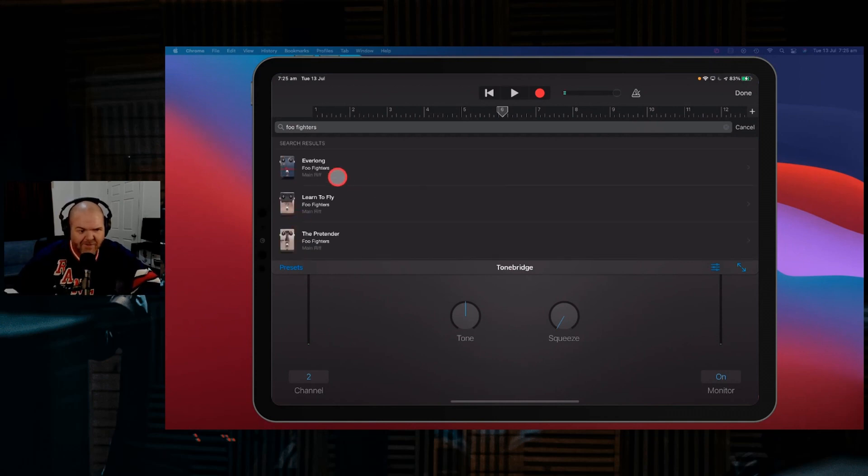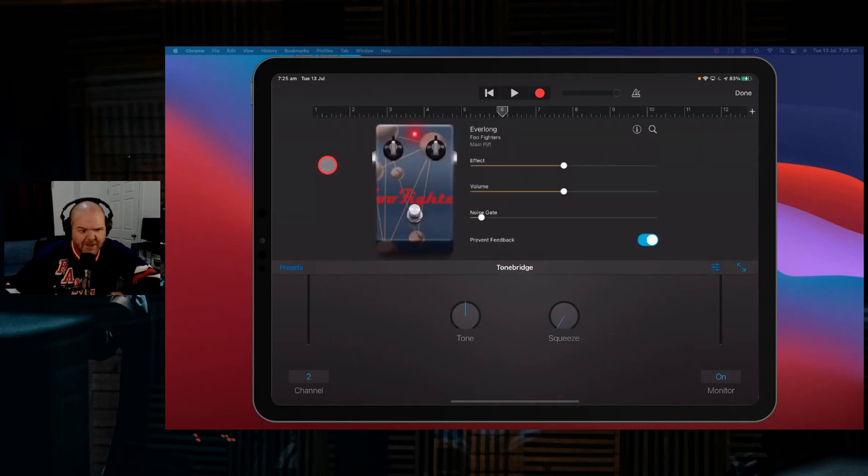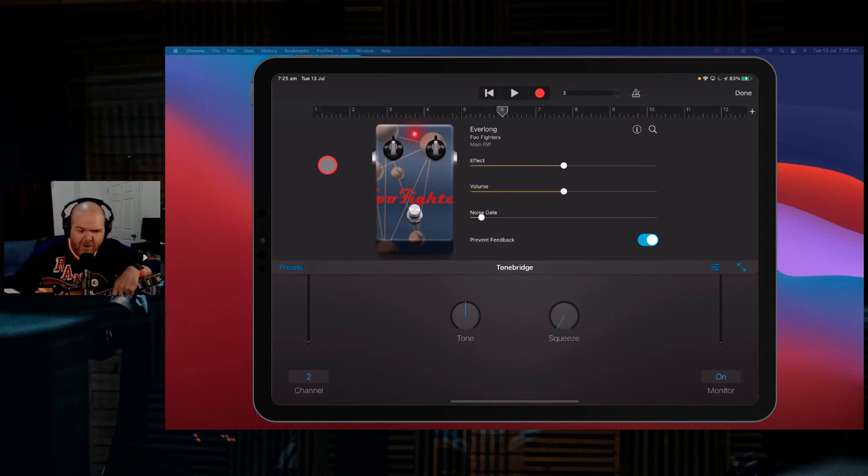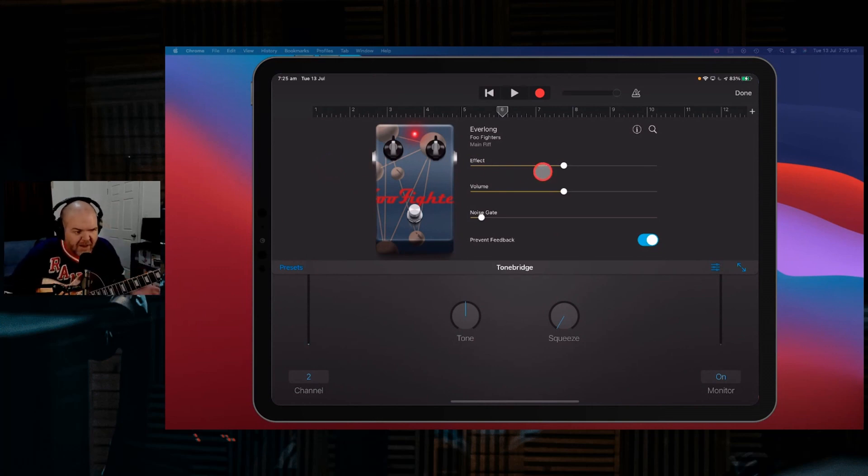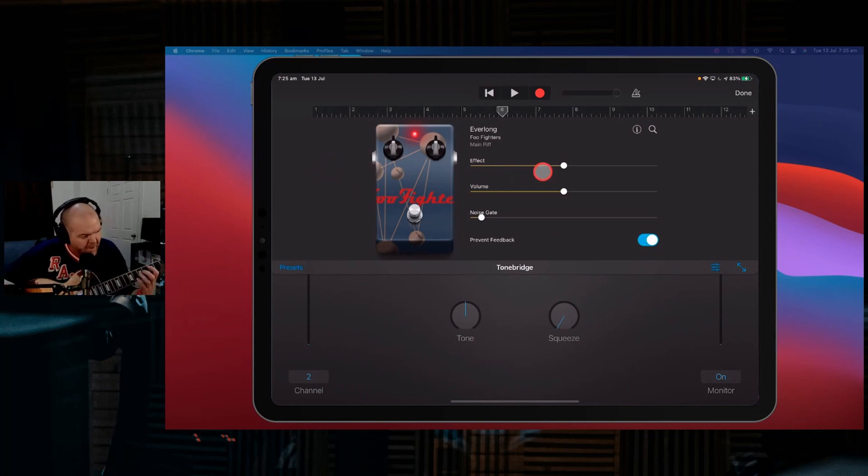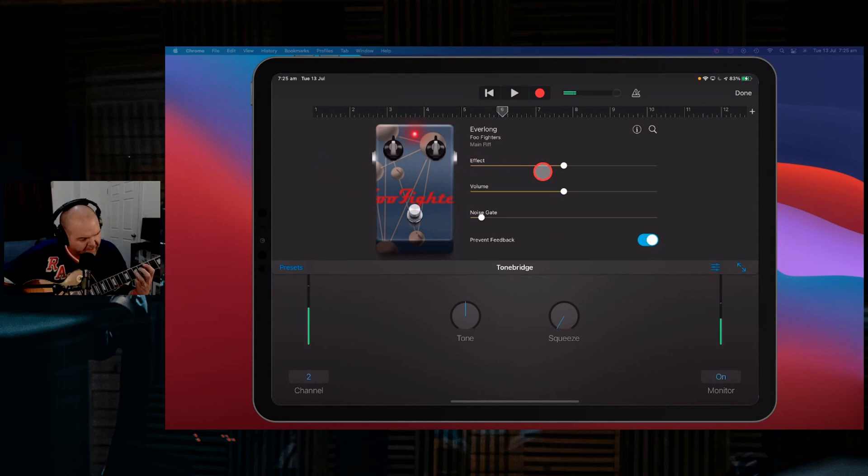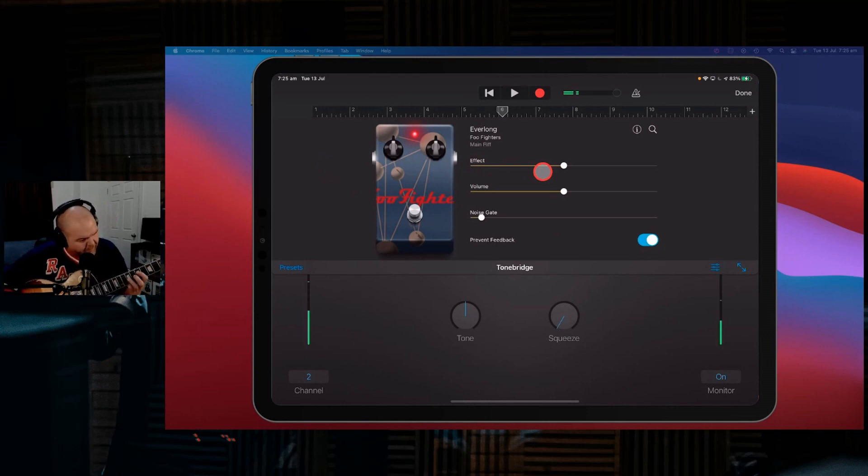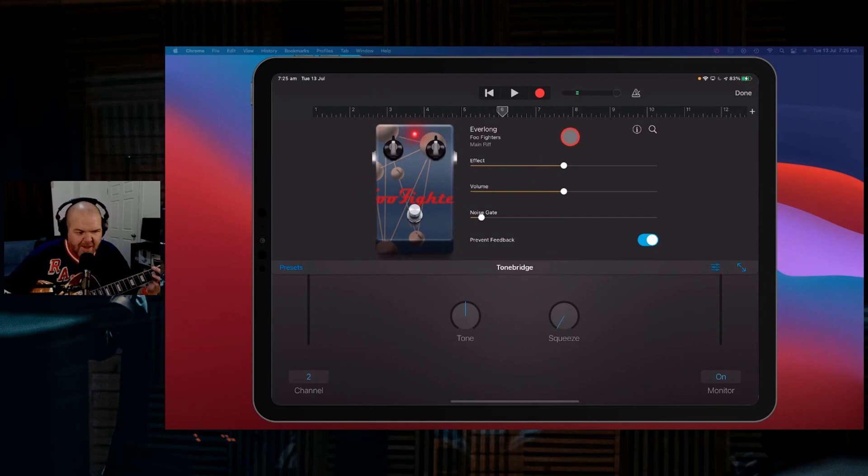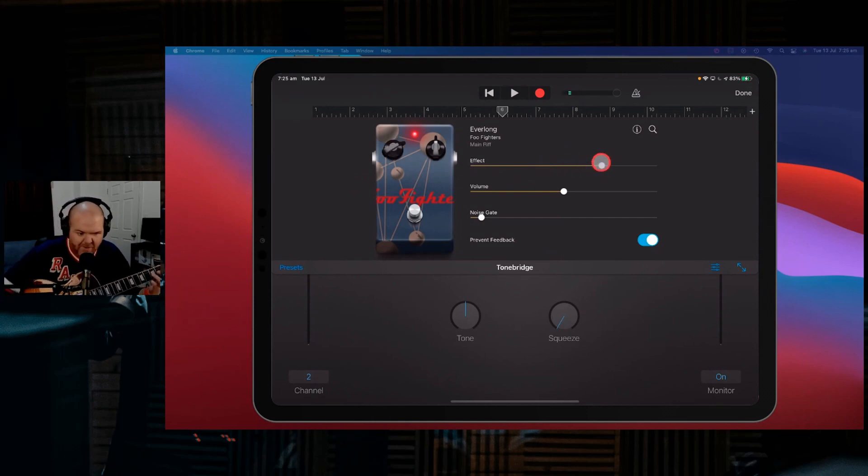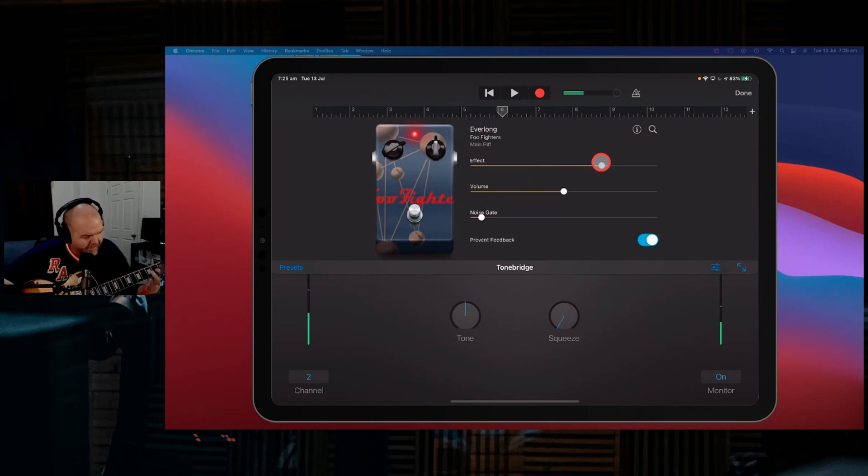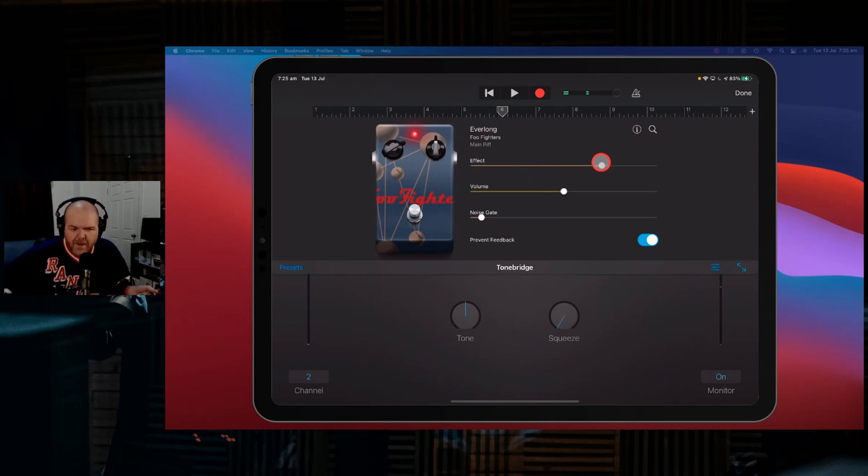So Everlong, yeah. Everlong from Foo Fighters. This is a classic tone, right? And it will always put it right down the middle here. So you will have to play with the effect and the volume. So that's our Everlong tone. And again, if we can turn the effect up a bit, we're going to get a little bit more of it.